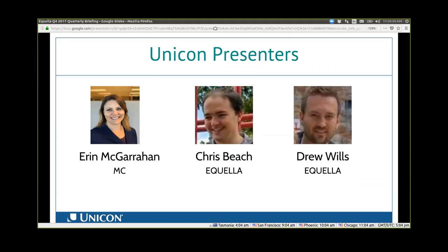Hi, this is Drew Wills. I'm a software architect here at UNICON and I have a long familiarity and association with Aperio. I was a member of the team that helped open source Aquela last year, and I look forward to continuing involvement with Aquela as it blossoms at UNICON.